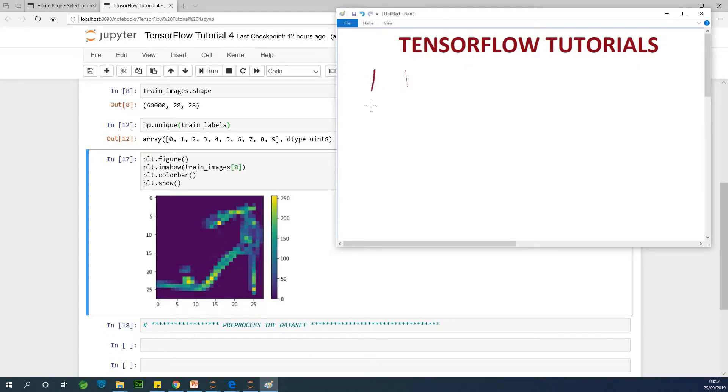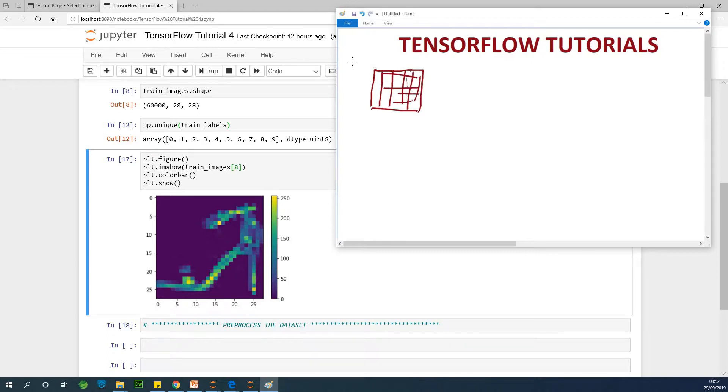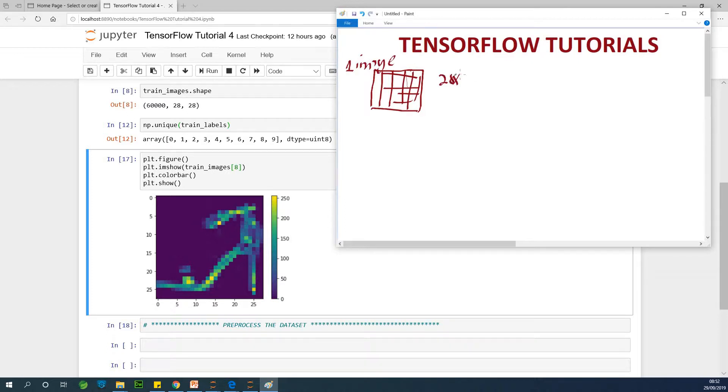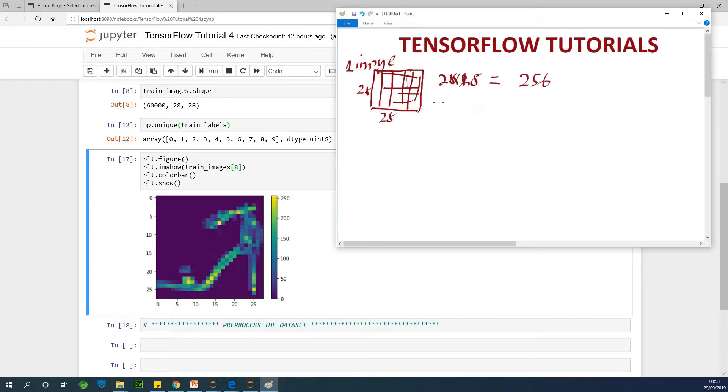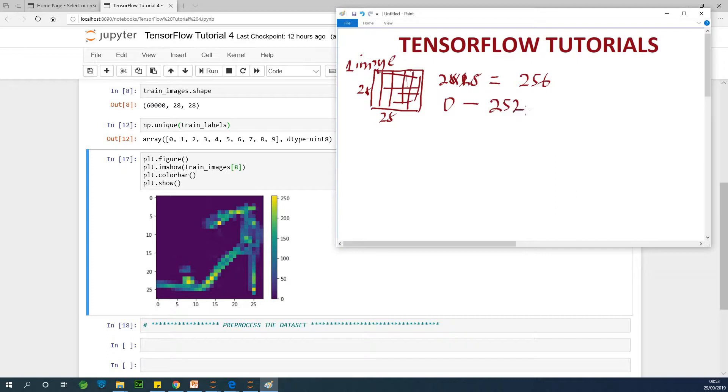So we are talking about preprocessing the dataset. I told you that the dataset is made up of something like this. So one image, this is not an array of several images, this is one single image. It's made up of 28 by 28.